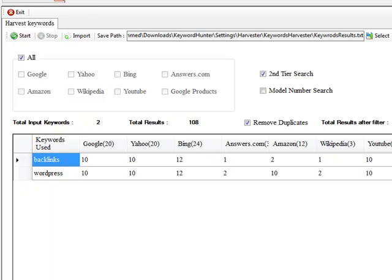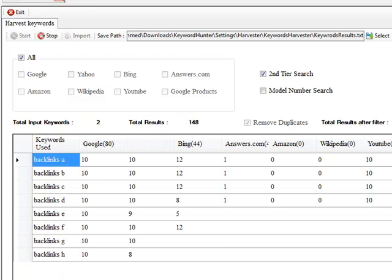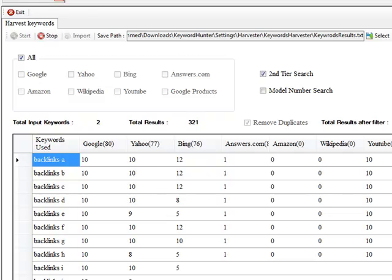So anyway, without further ado, and without me baffling on, I'm going to click on start using the second tier keyword research only with two keywords. So as you can see, it still continues to work with four threads at a time. It's going through the alphabet now.